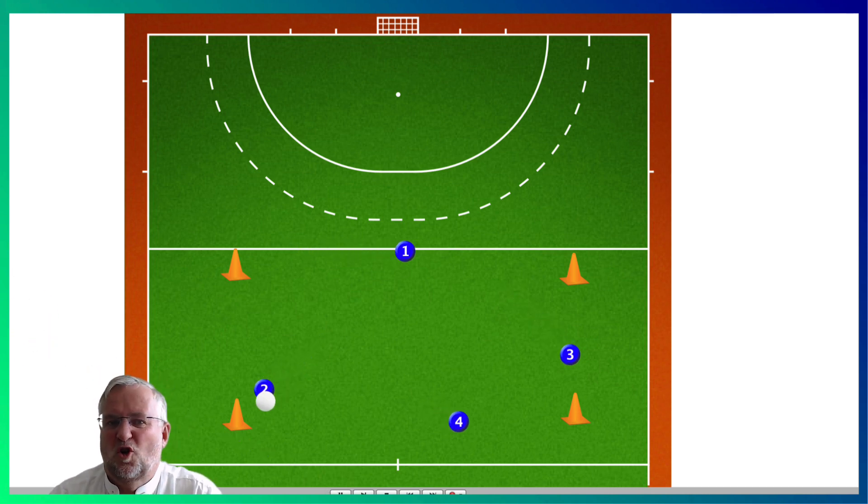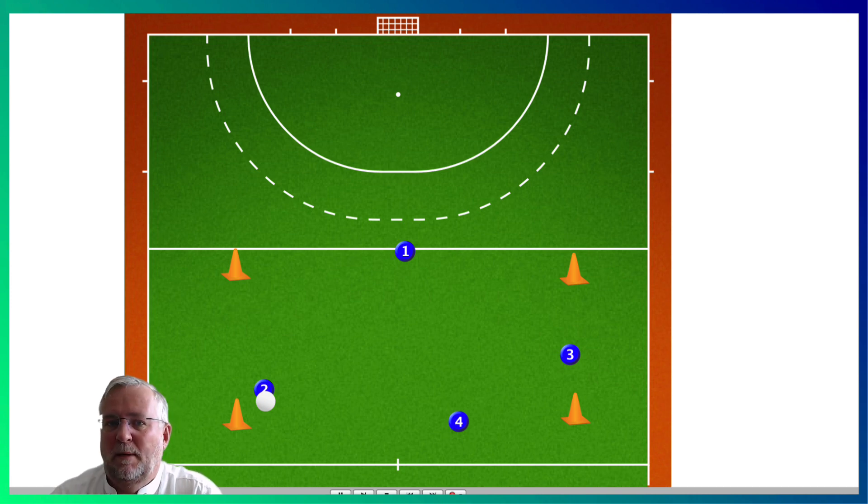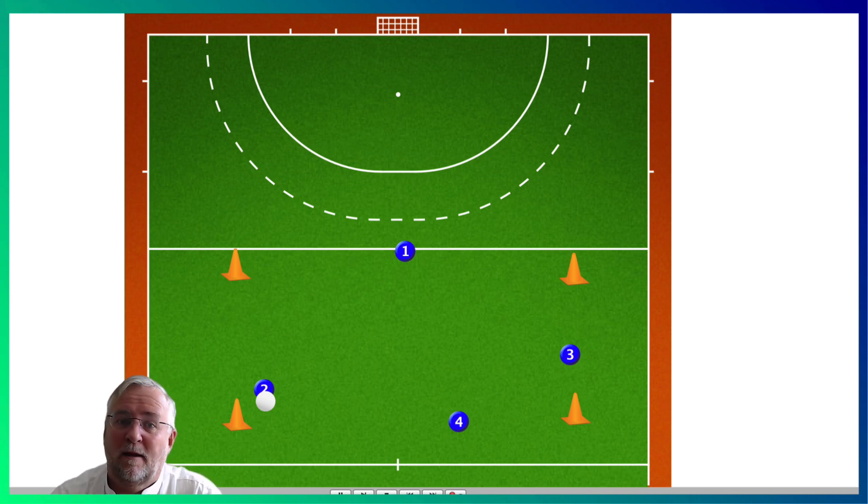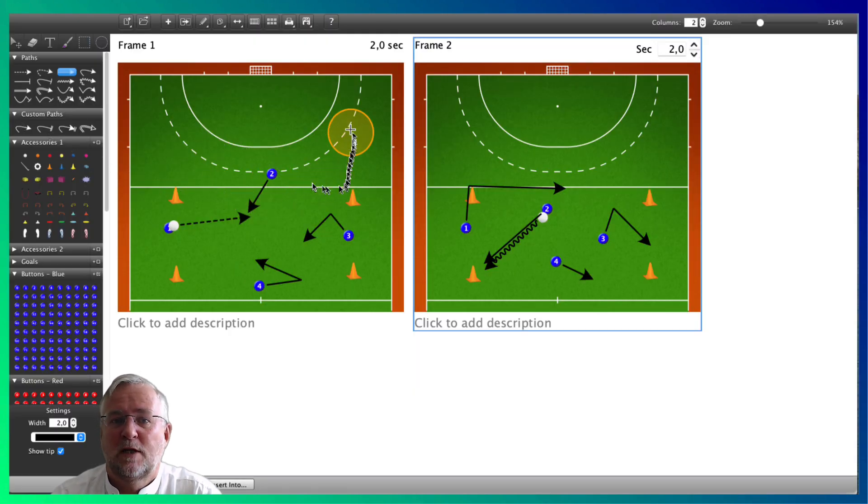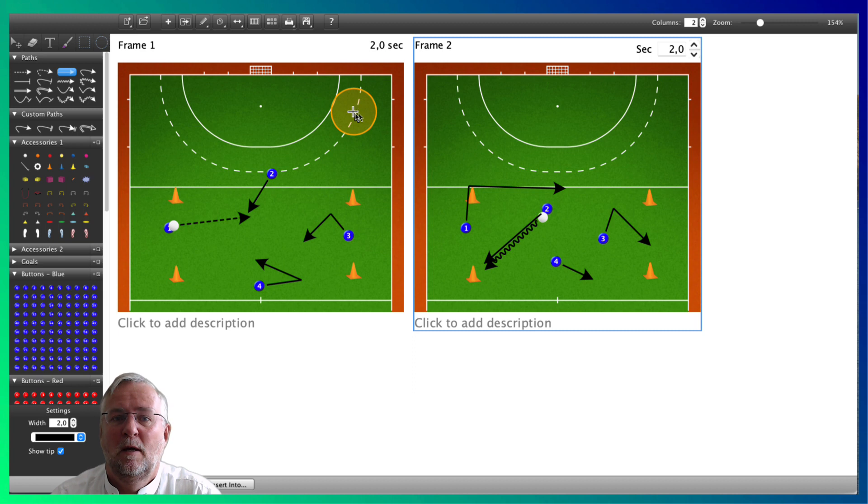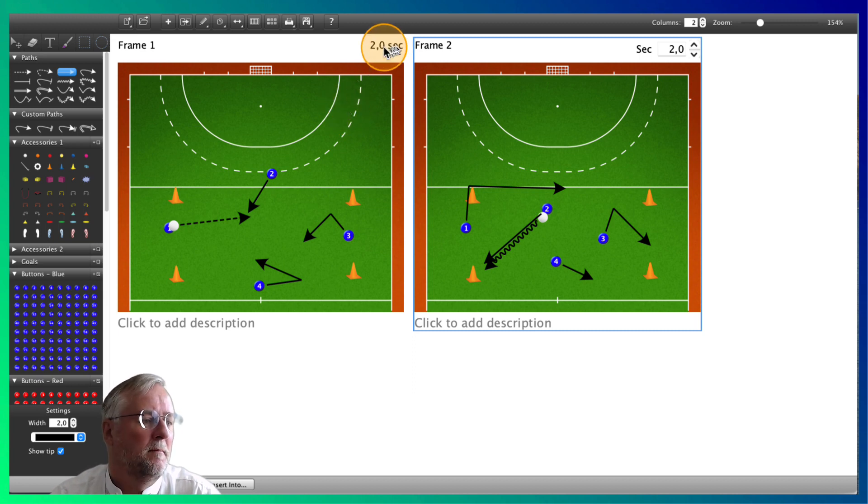It does not look so nice yet. A bit slow and unnatural maybe. So let's fix that. We go back to fix the timing. We select frame 1 and instead of the standard 2 seconds per frame, we'll speed it up to 1 second, so the ball moves at an acceptable speed.